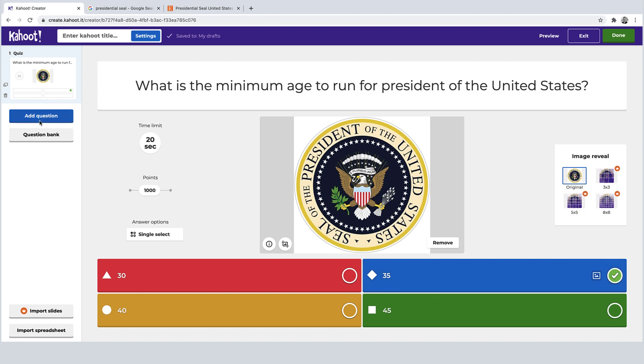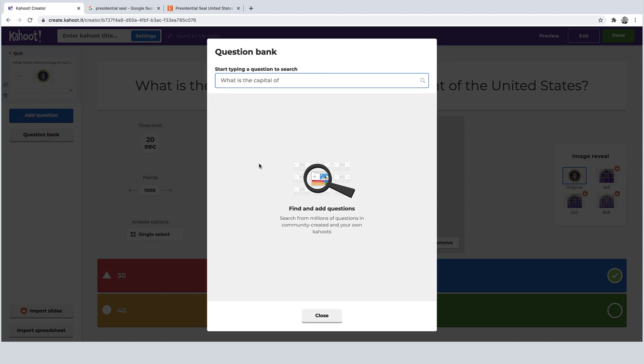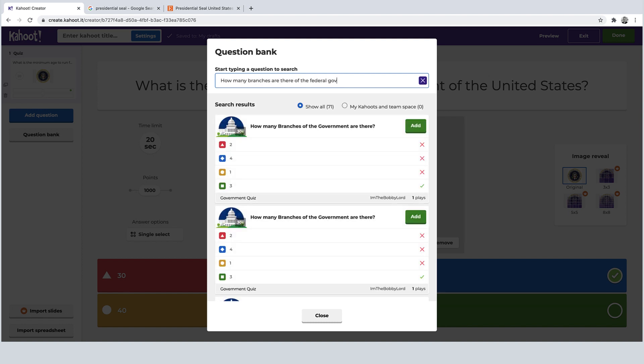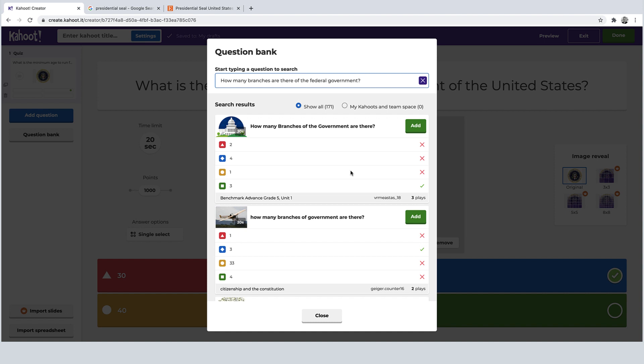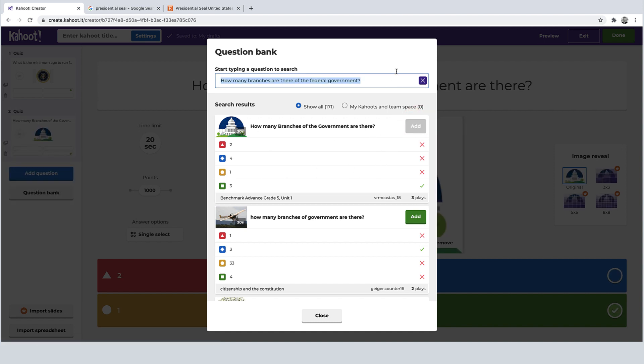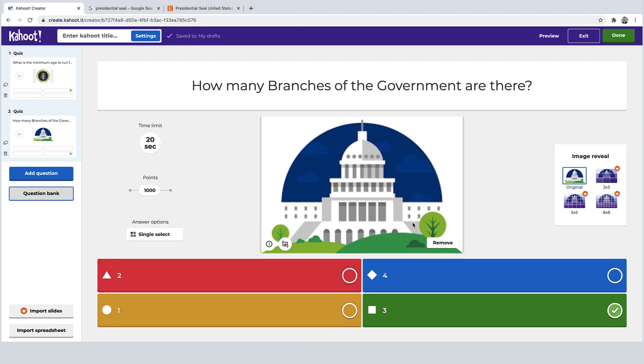Okay. So for the next question, I'm actually going to choose from the question bank just to show you guys how that looks. So I'll add in the question that I was thinking of just to see if it's already been made before just to speed things up a bit. And you can see here that this question actually already comes up, so I'm going to add that in. I'll just double check that it's the correct answer. And now I have my sample Kahoot quiz.